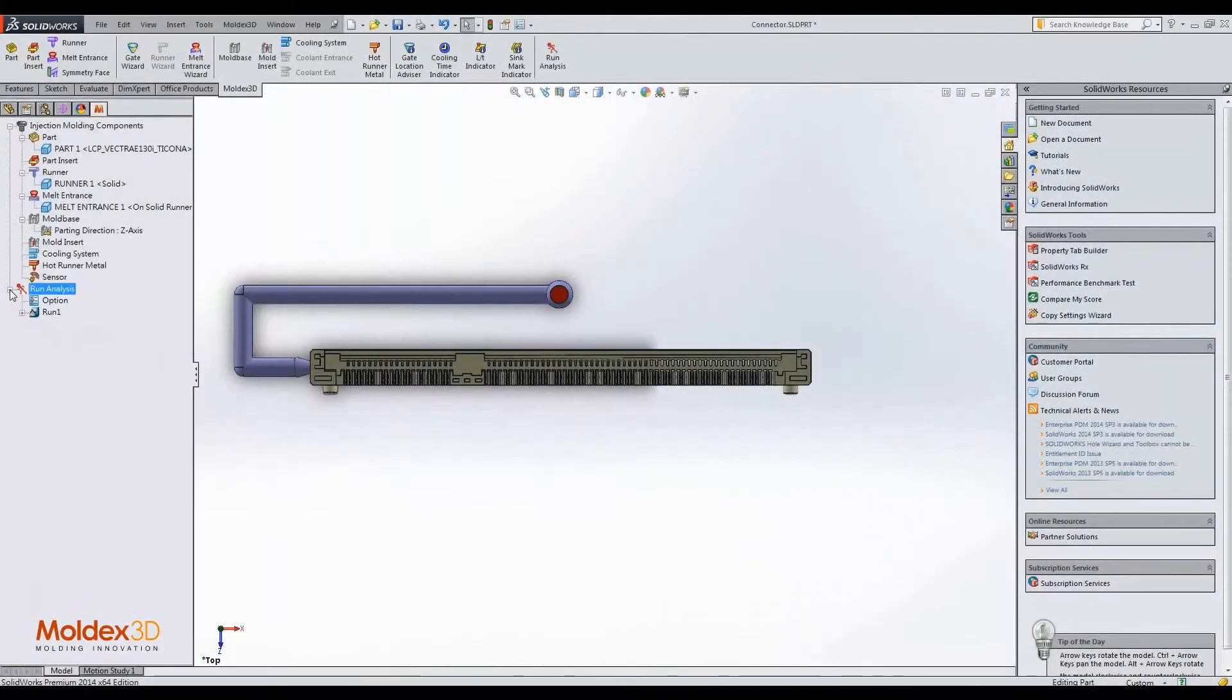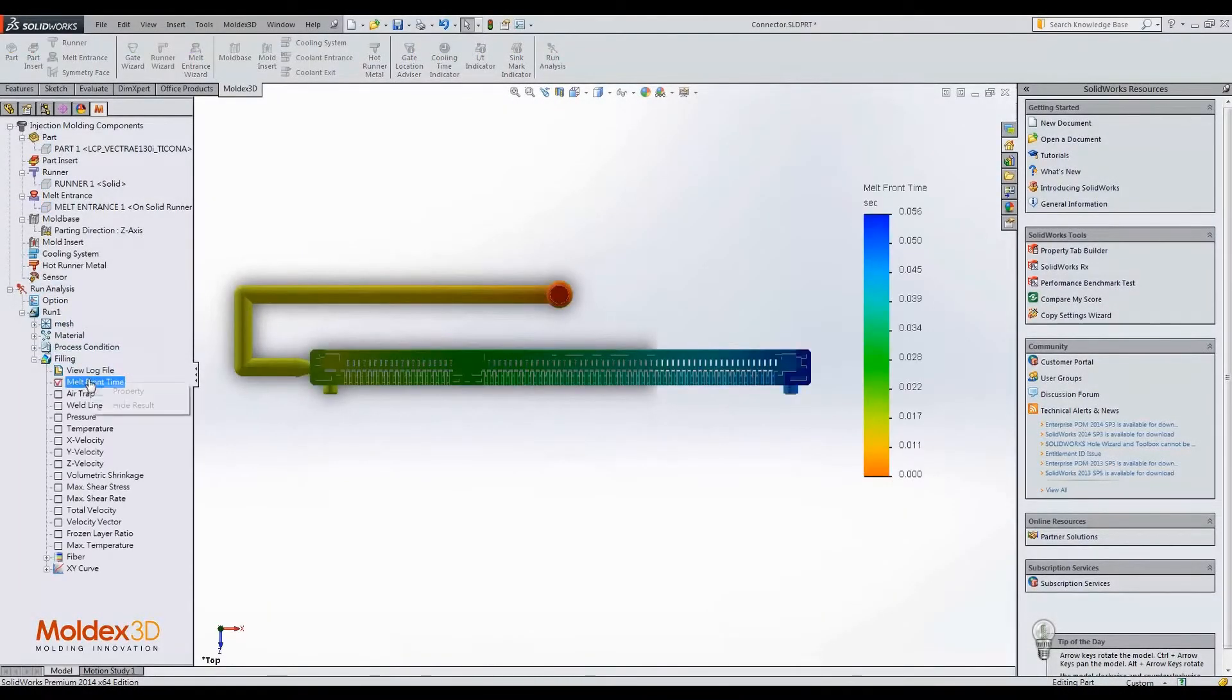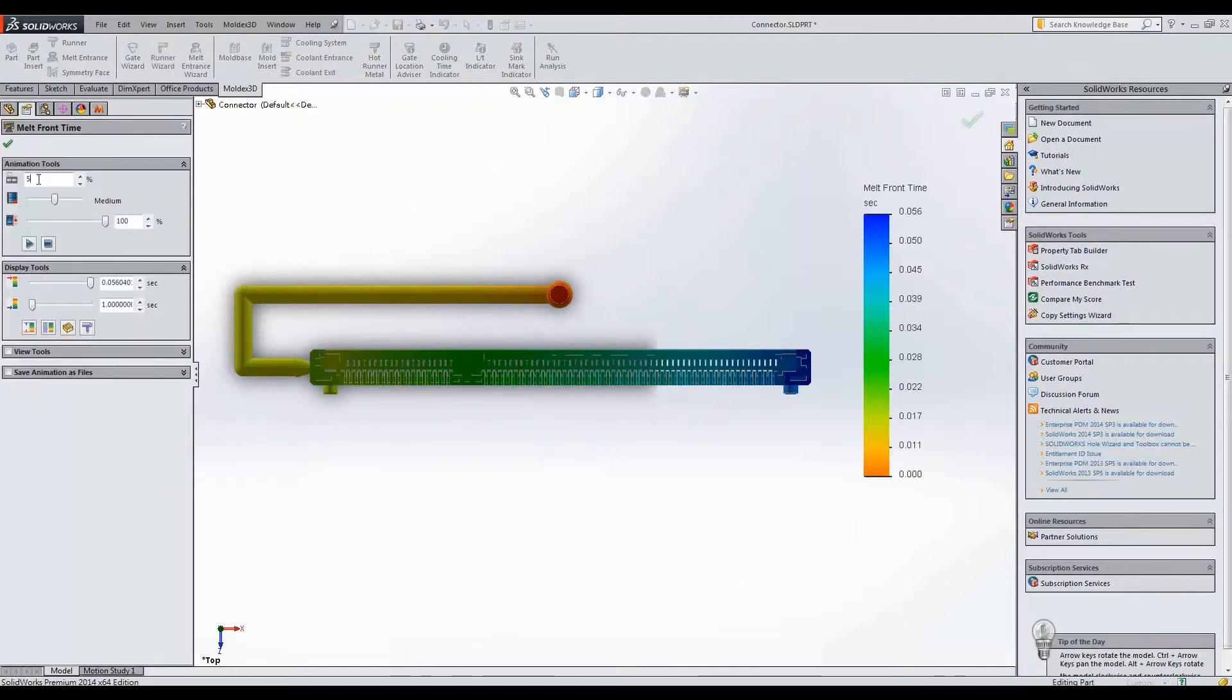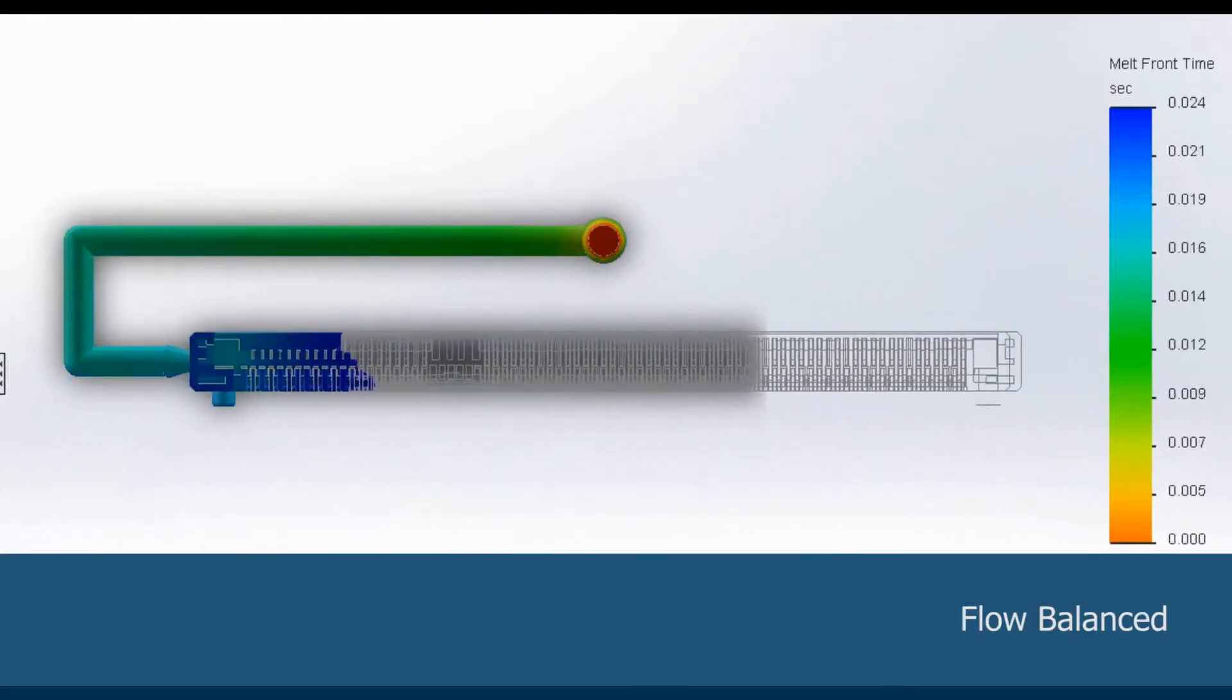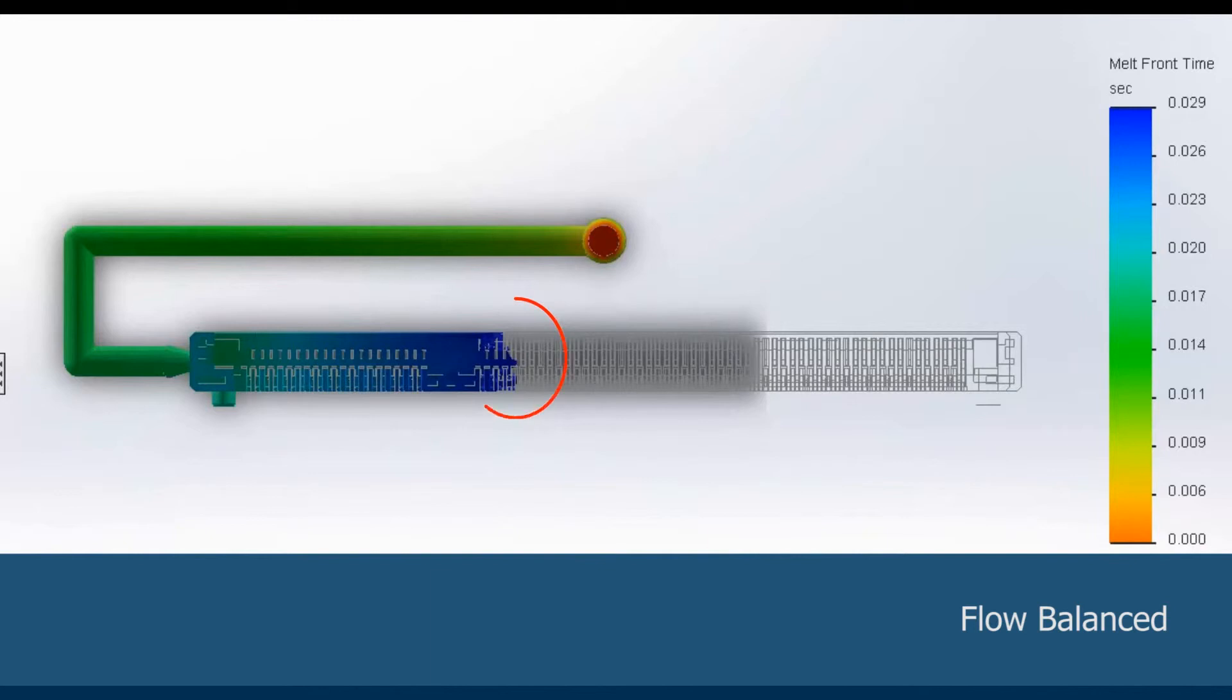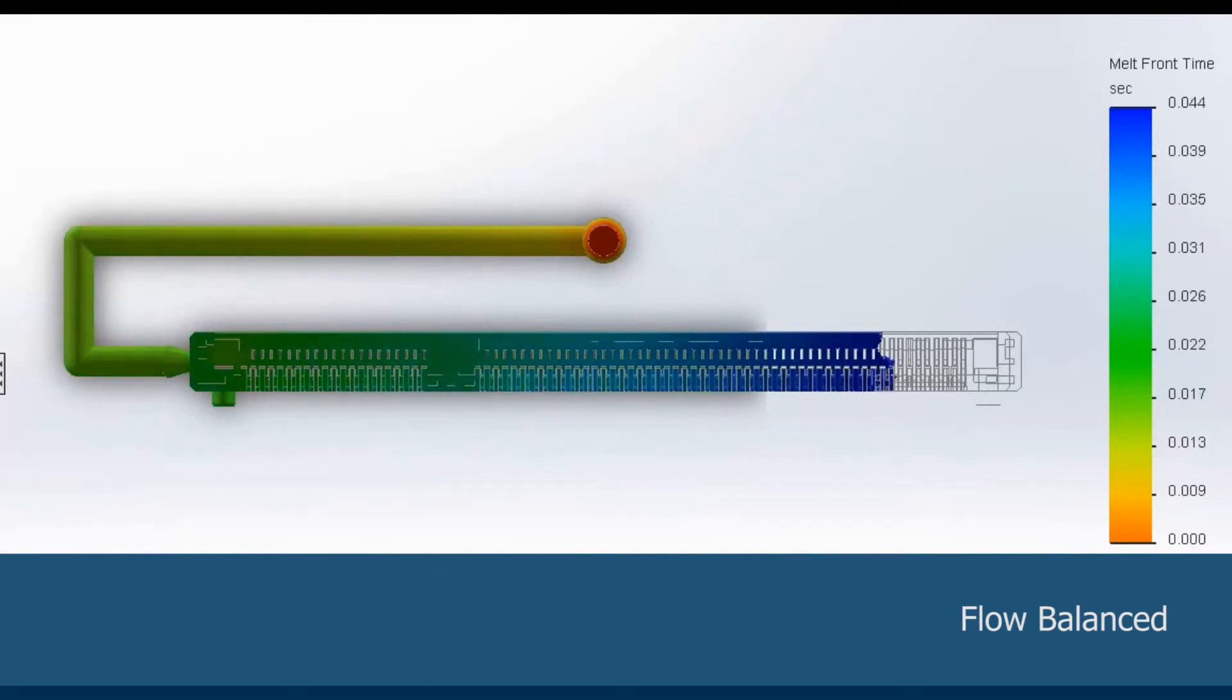Let's examine the results of the revised model. We find out that the flow pattern of melt front is more balanced than the original one. The melt front evenly reaches the end of the cavity almost at the same time.